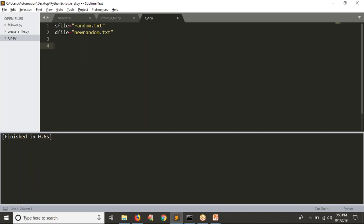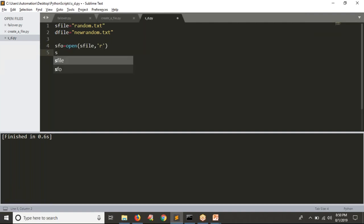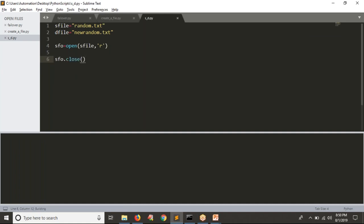To read the content from the source file, I write: source_file_object = open(source_file, 'r'). Then close the file with source_file.close(). But simply opening the file doesn't show the data. To actually read the data, use: content = source_file_object.read(). This reads the entire data as a string. You have different operations: read() returns a string, readline() returns a string, readlines() returns a list. Here I'm going to read the entire data as a string.